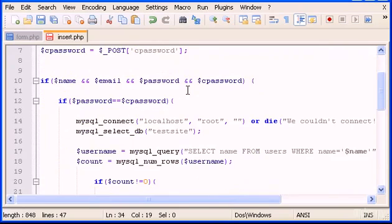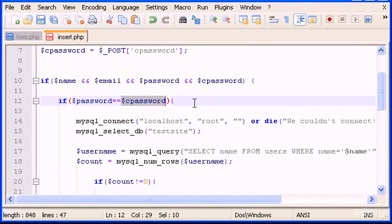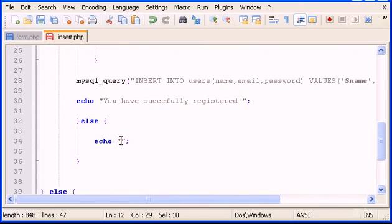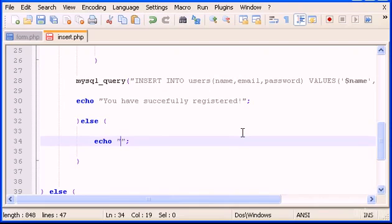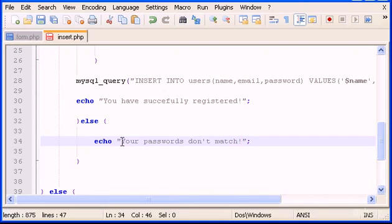In here type echo and inside we have to type an echo message. If password, which is the first password input, is not equal to confirm password, what do we want the message to be? If it's not equal, echo your passwords don't match. And basically that's it.